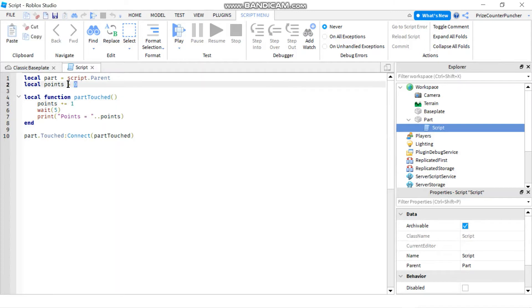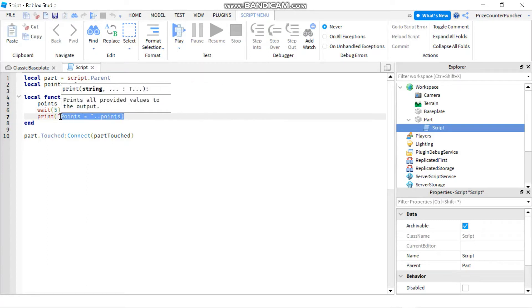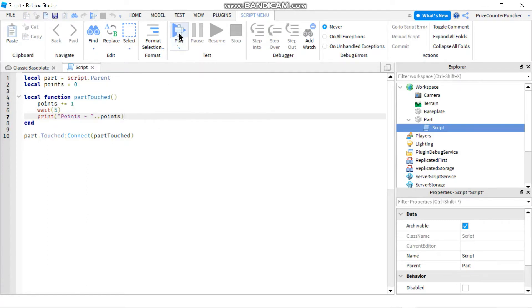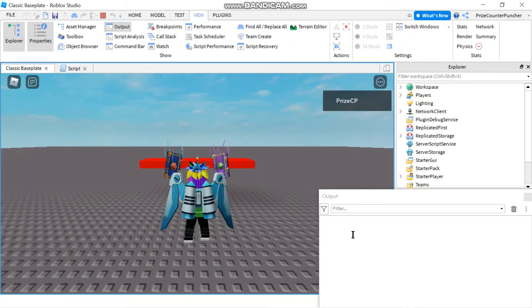So we start out with zero points and each time the player touches this part they get one extra point. And then I'm waiting for five seconds before I process it and print out the number of points that the player has. So now let's play and take a look. And I have opened up my output window.